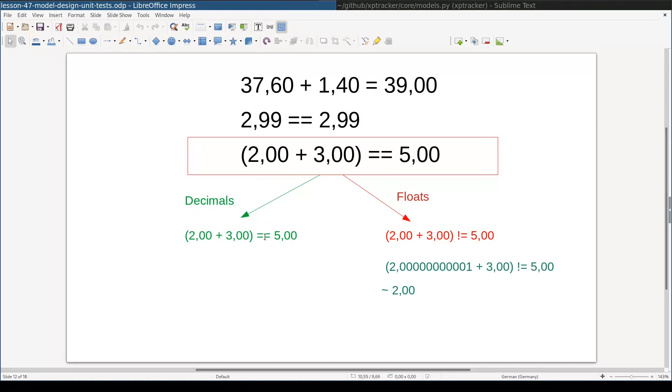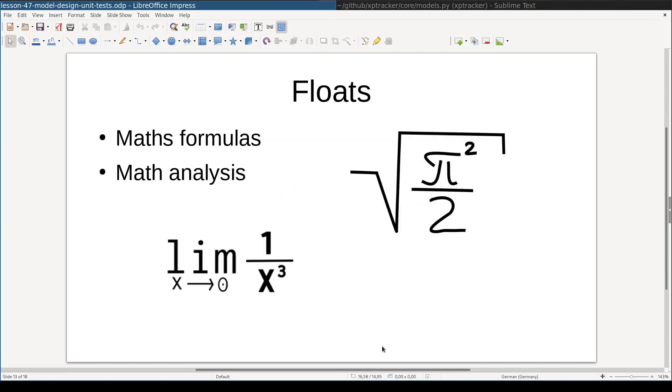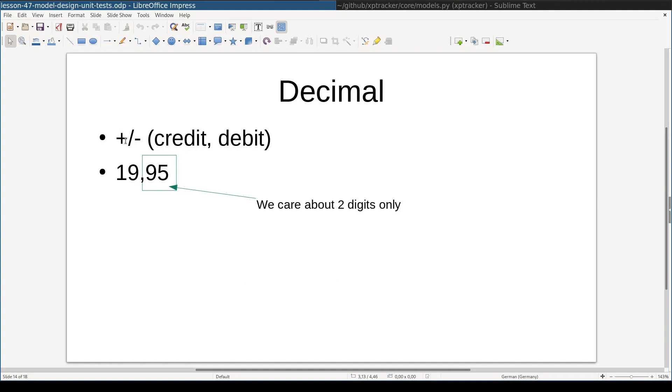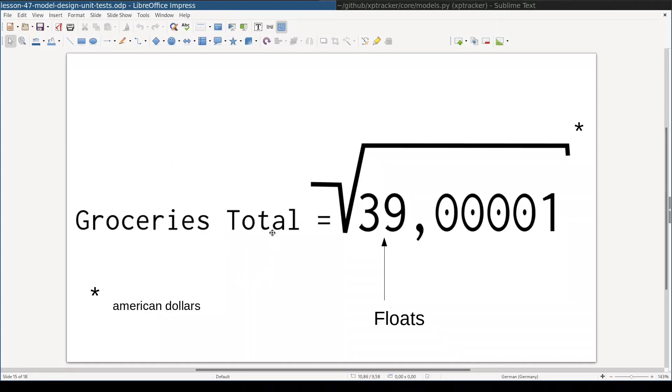When working with decimals, we won't have this sort of surprises. Floating numbers are more suitable for more advanced math, when you need square roots or when you need a very precise approximation of irrational numbers like pi. For accounting software like XpTracker, where we mostly work with simple plus and minus operations, decimal numbers are way better choice. We don't want our groceries total to look like this, right?